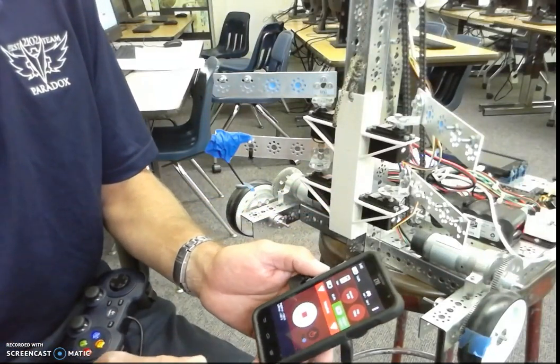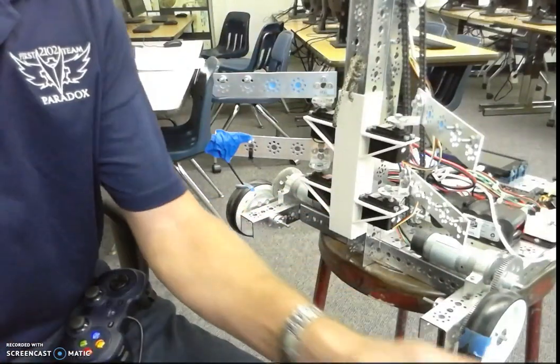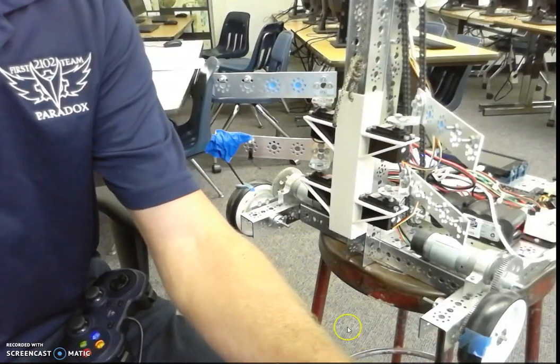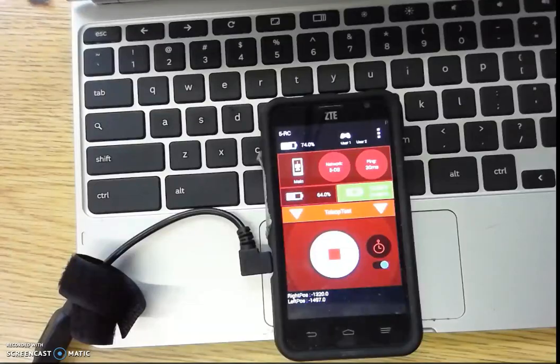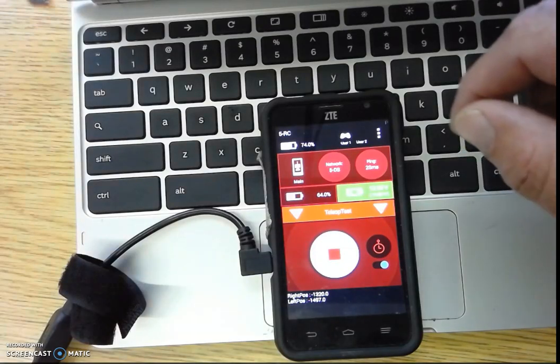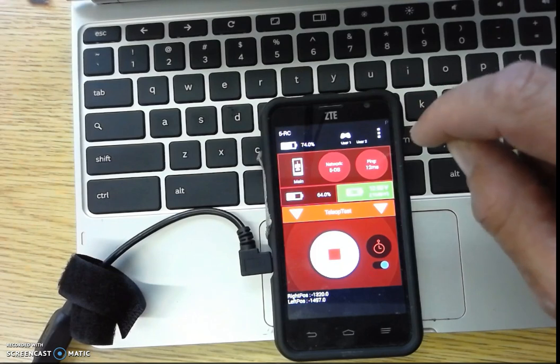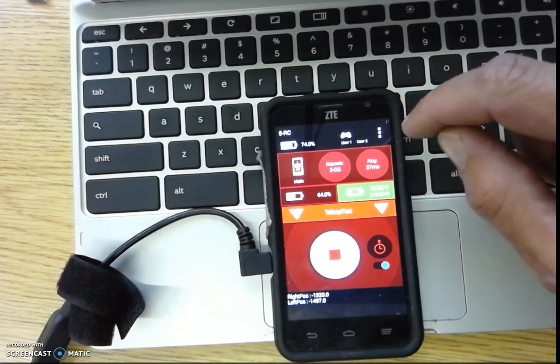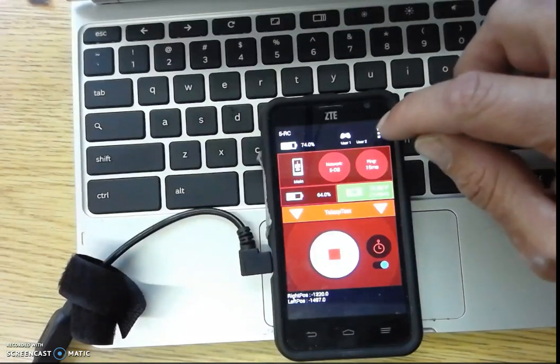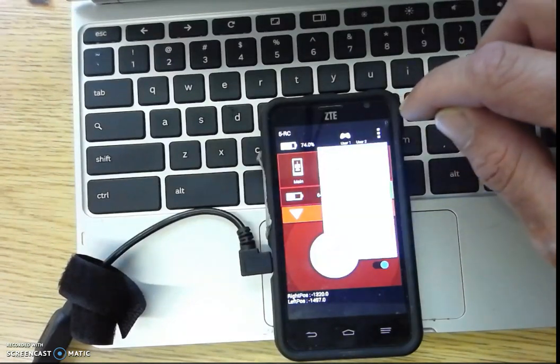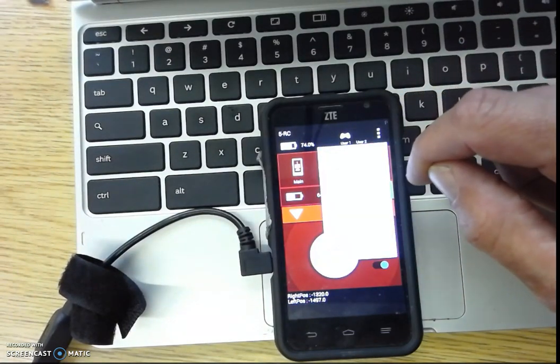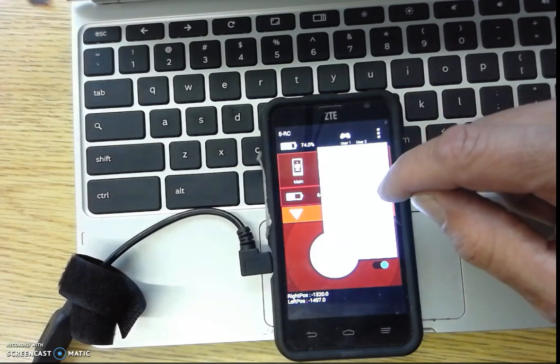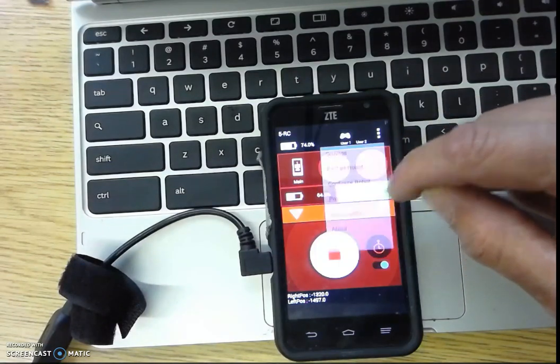So now we're going to go over programming it. As far as programming it goes, this is all connected now, so I'm just going to go ahead and do program and manage.